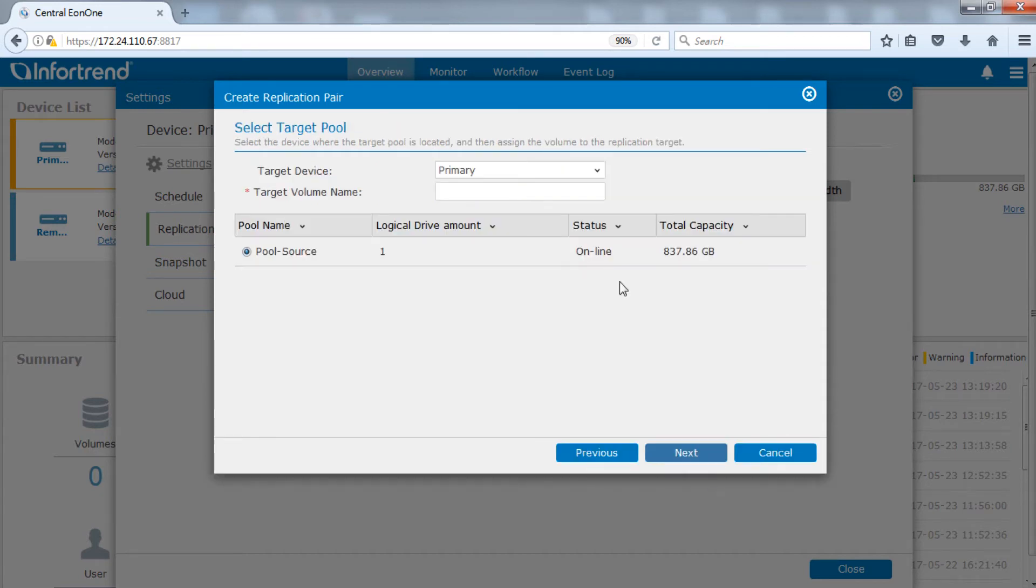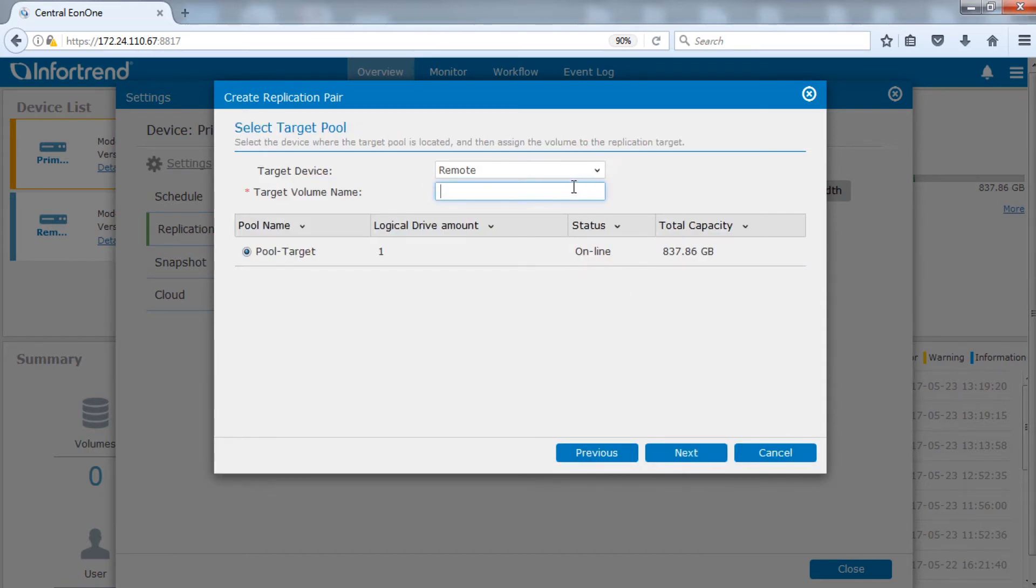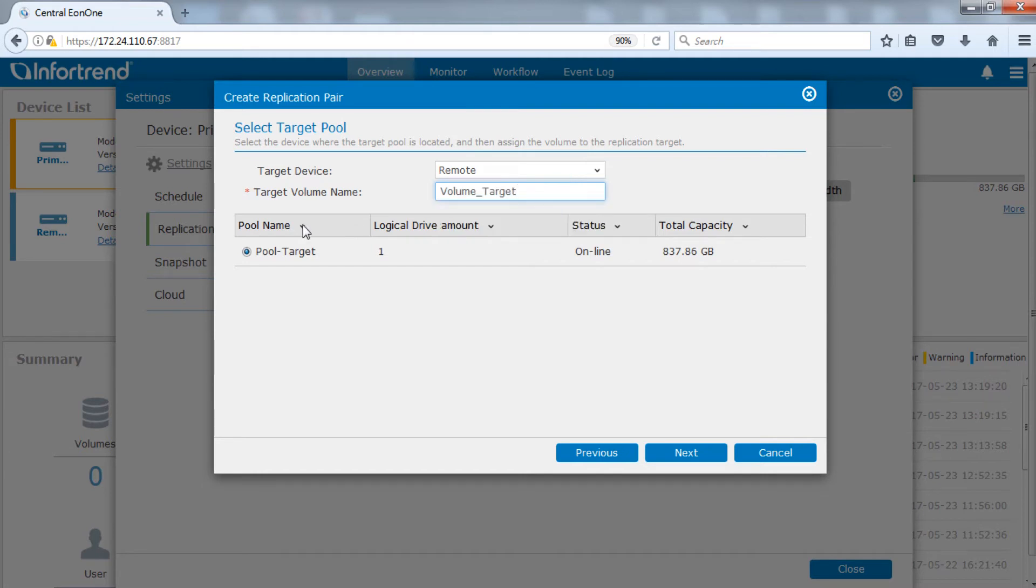Next, we will create a target volume. Select the device for remote site and designate a volume name and desired pool.